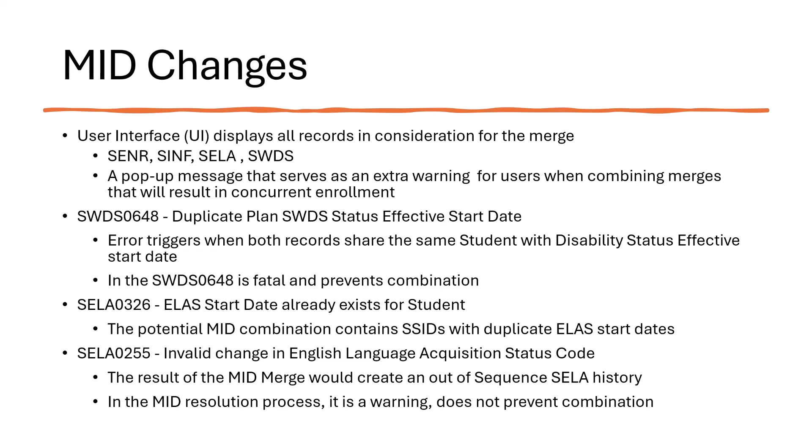And the SELA0255 invalid change in English language acquisition status code. This triggers when the result of a mid-merge would create an out-of-sequence SELA history. In the mid-resolution process, both the SELA0326 and the SELA0255 are warnings and will not prevent the combination of a mid.